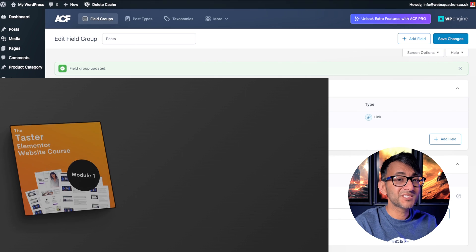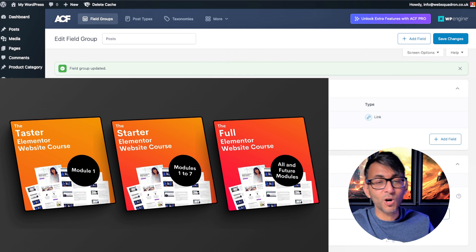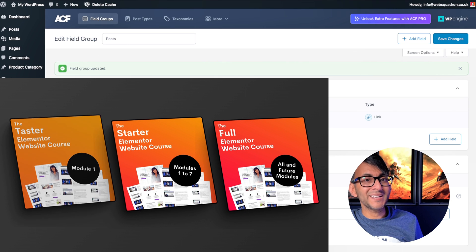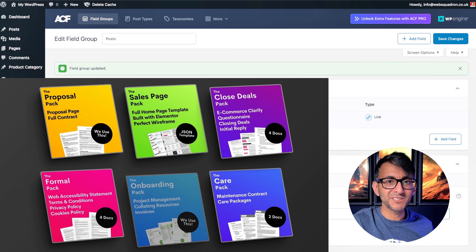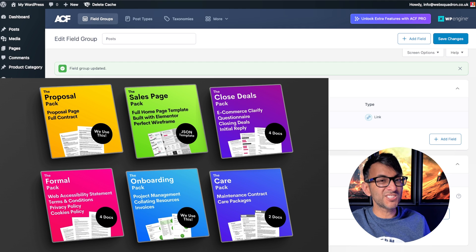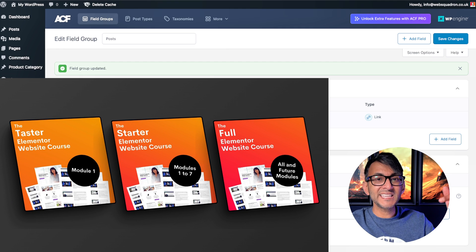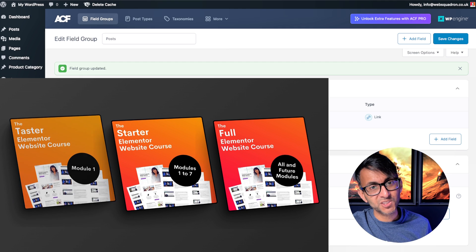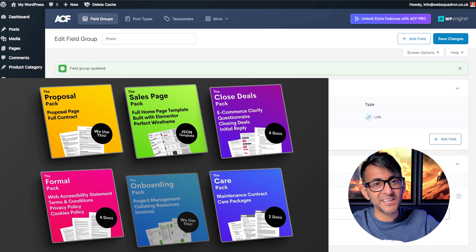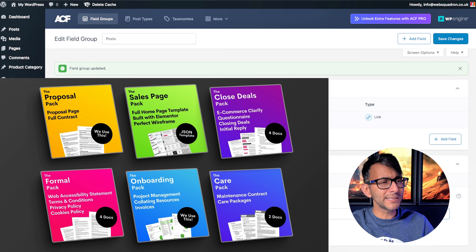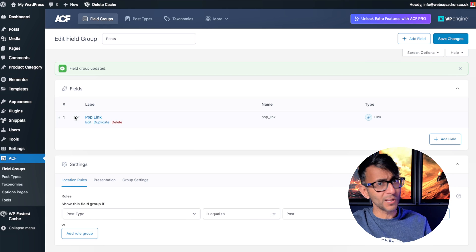Now's a good time to mention our $1 packs to help you and your web design business, whether you're an agency or a freelancer. There's a link in the video description — go and check them out. They're only $1.